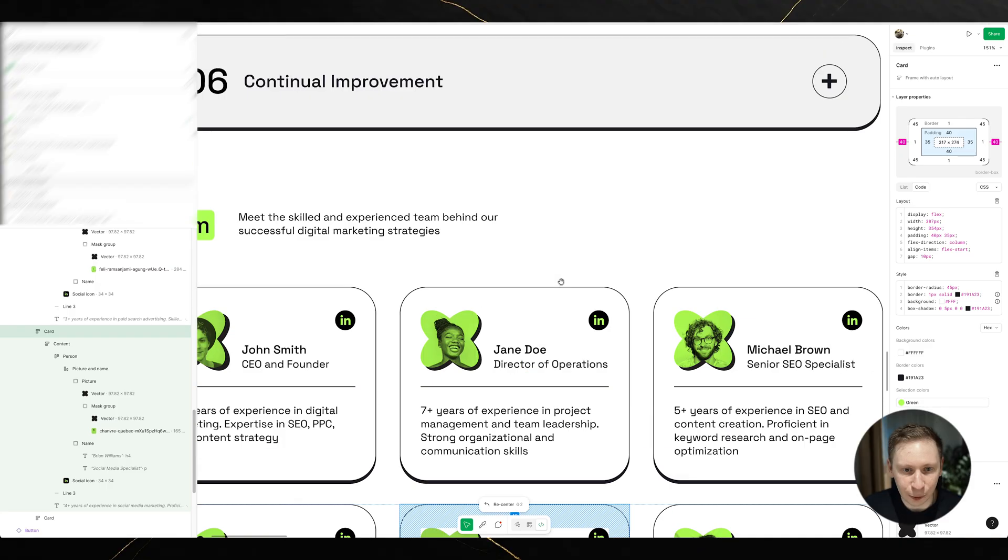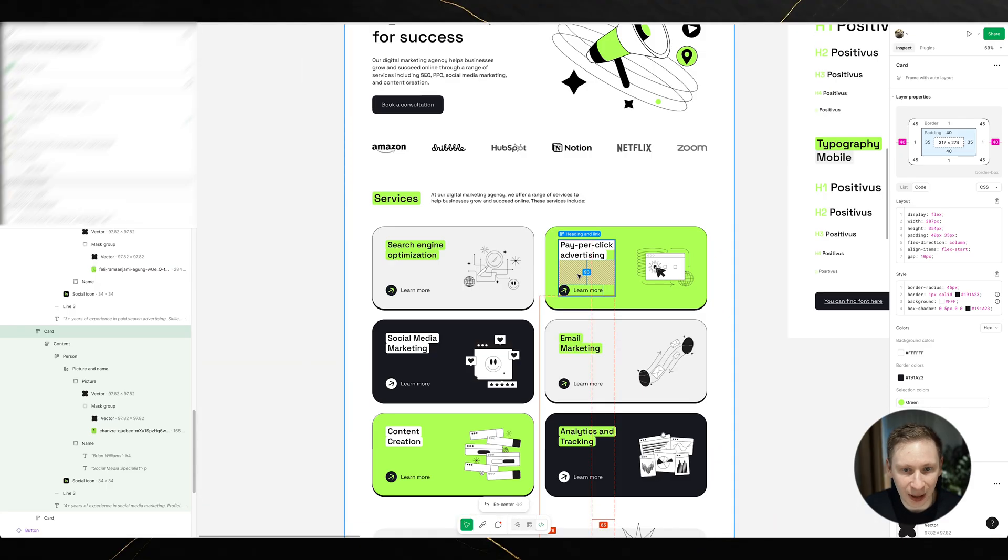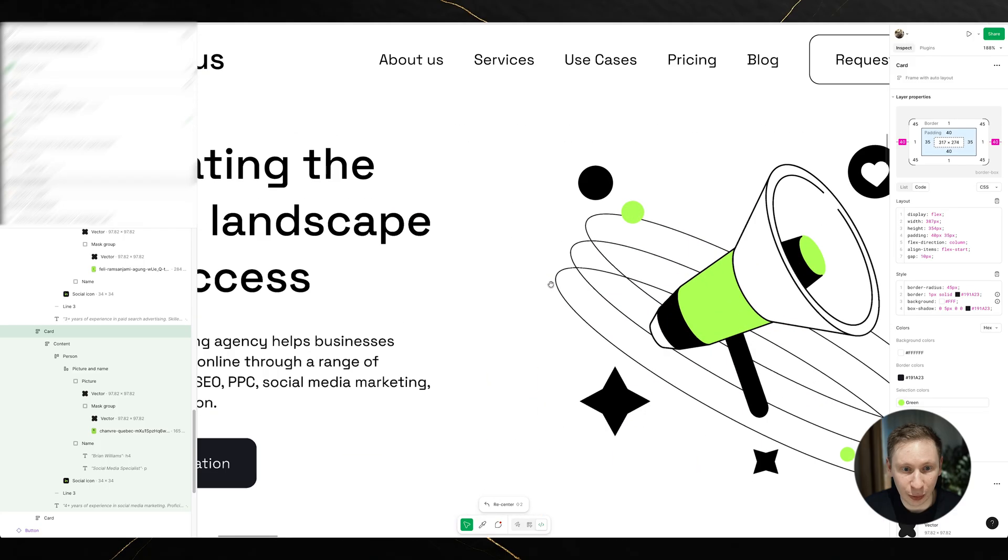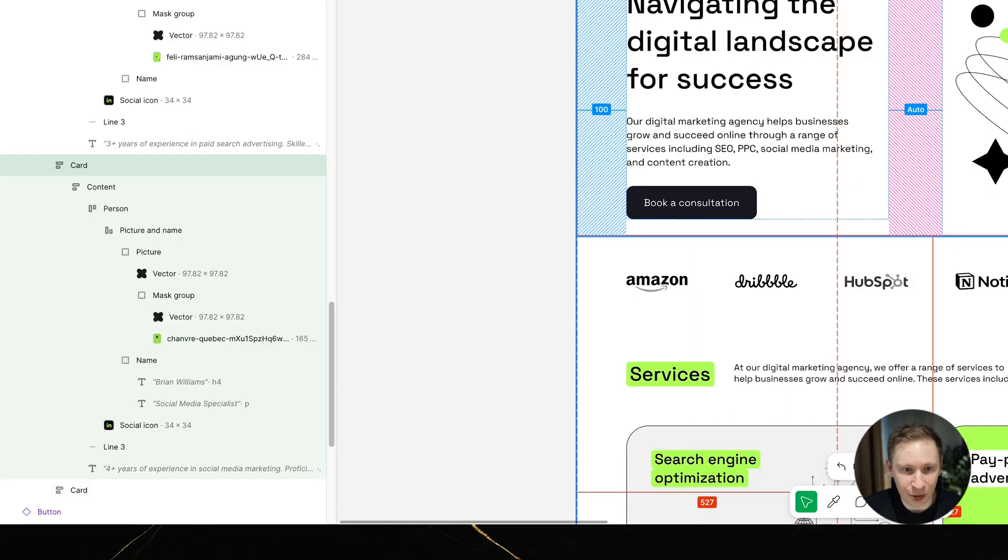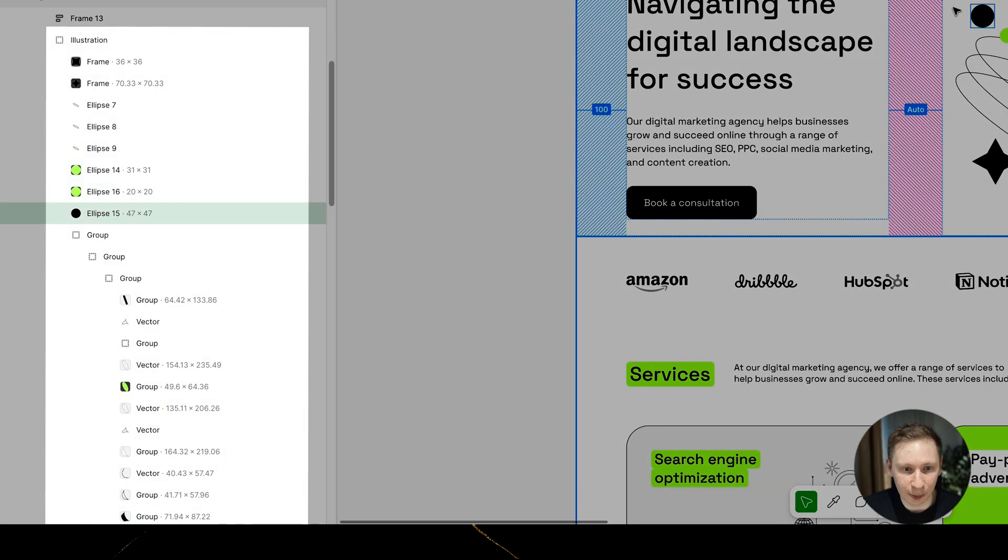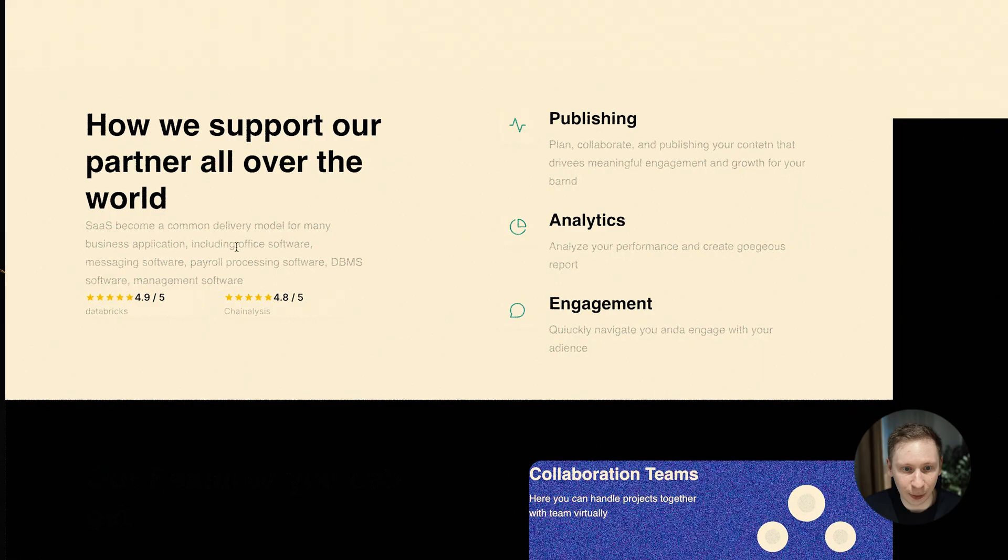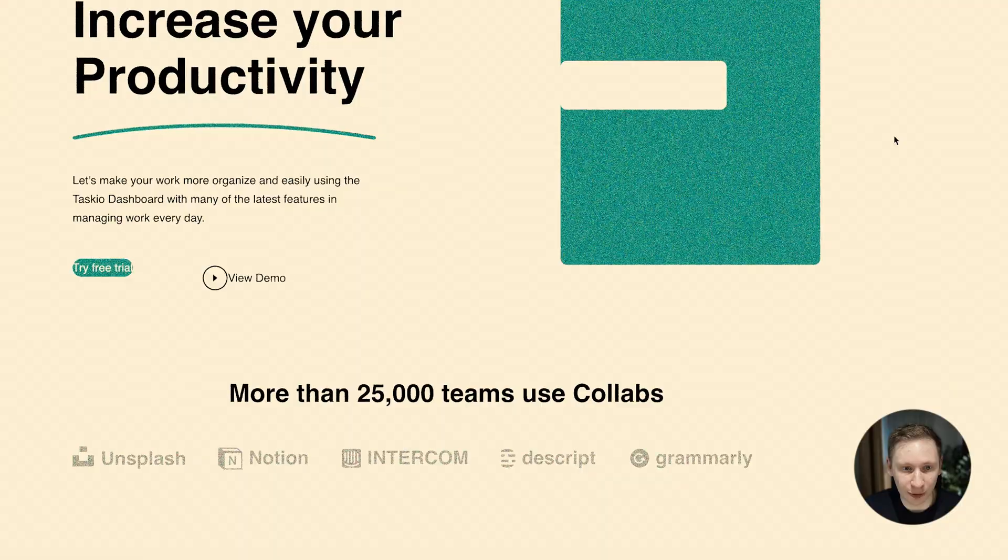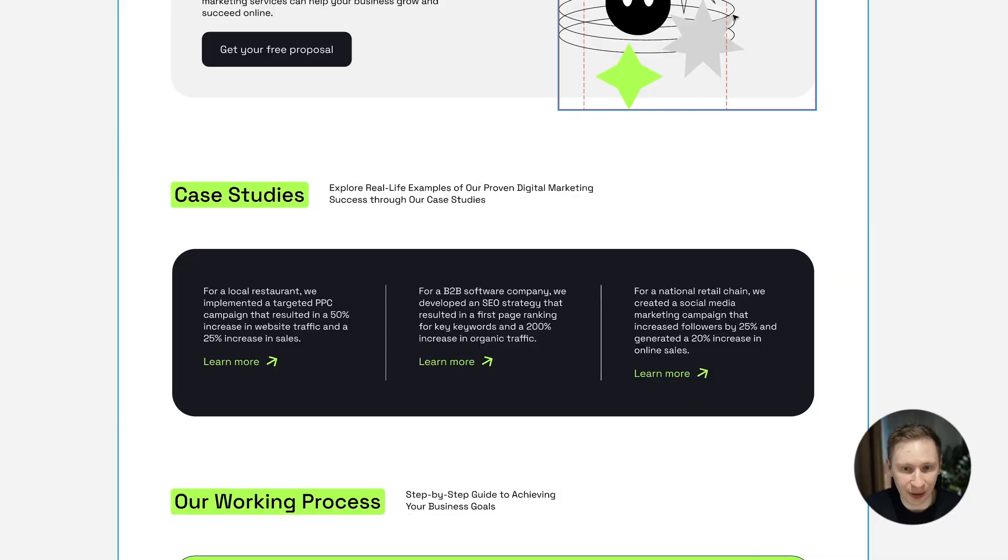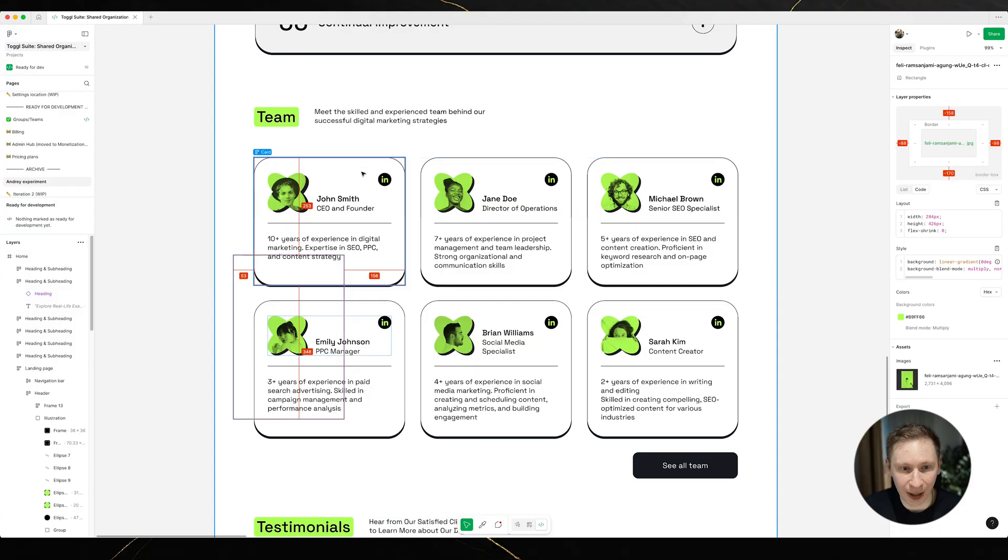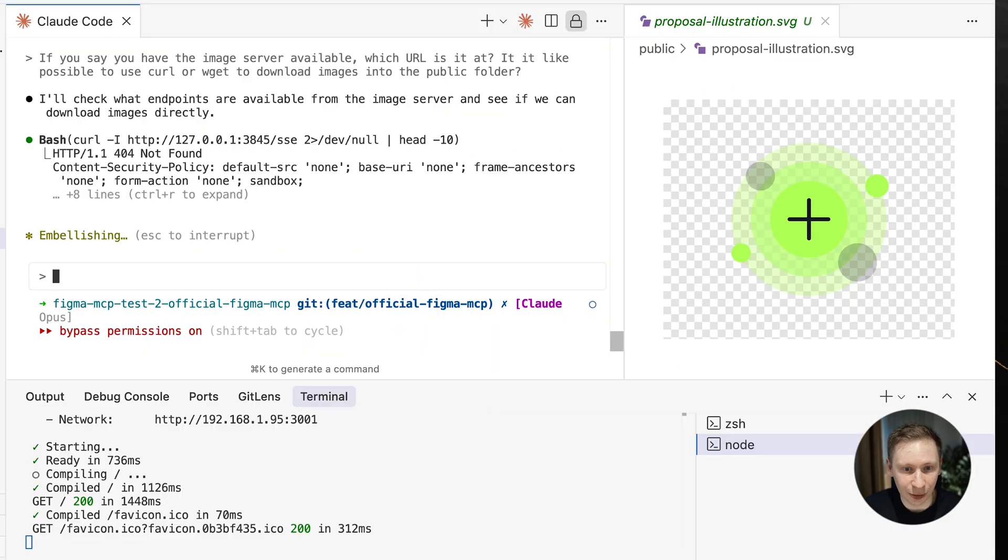Time for some detective work. I opened up the Figma file to see what was going on there. Turns out, complex images in Figma are often made up of multiple SVG files layered together. I remembered from the last time that SVGs worked fine because they came as code. So maybe the problem wasn't the images themselves, but how the AI was handling them.